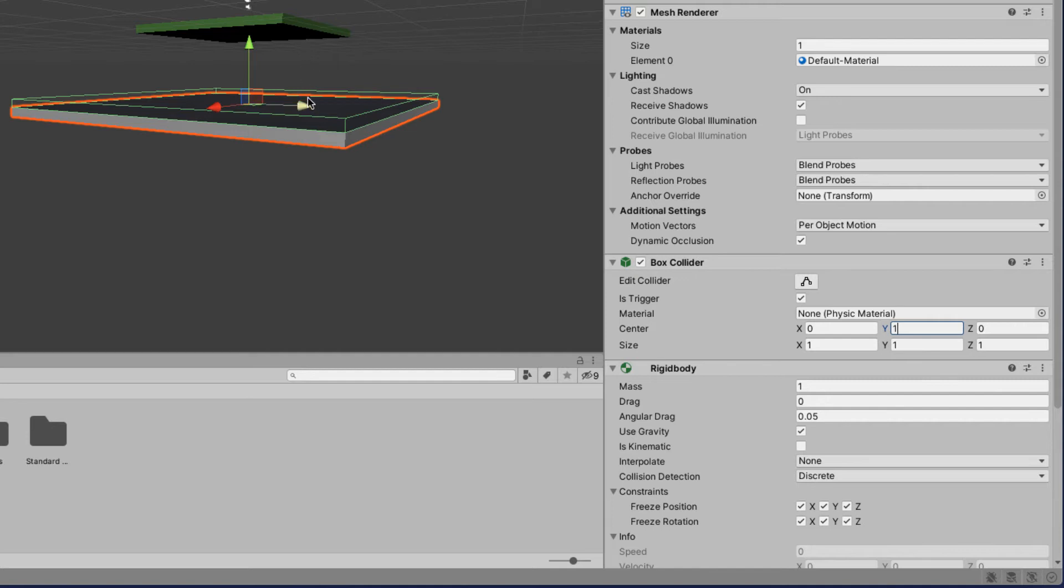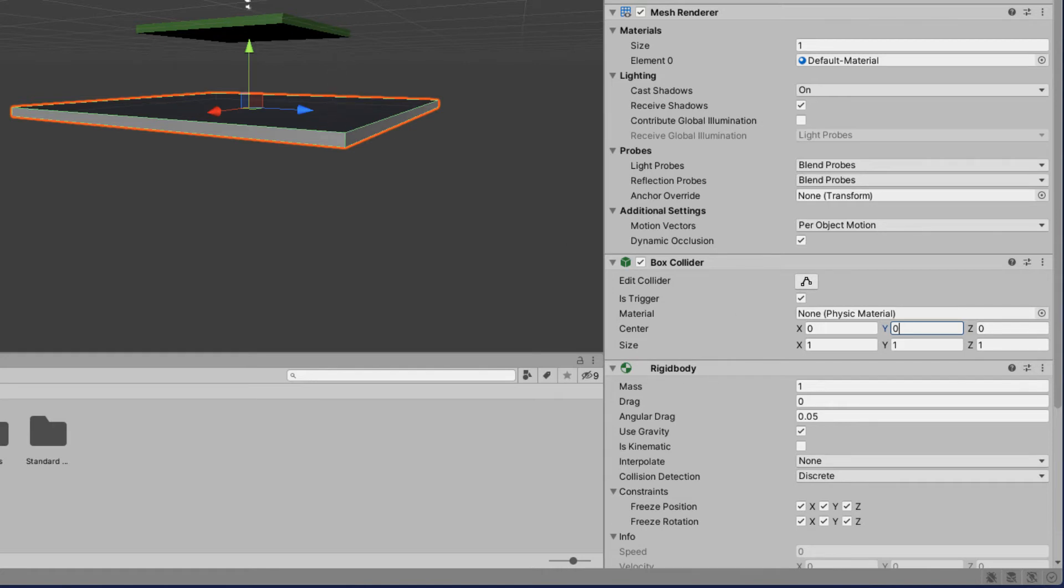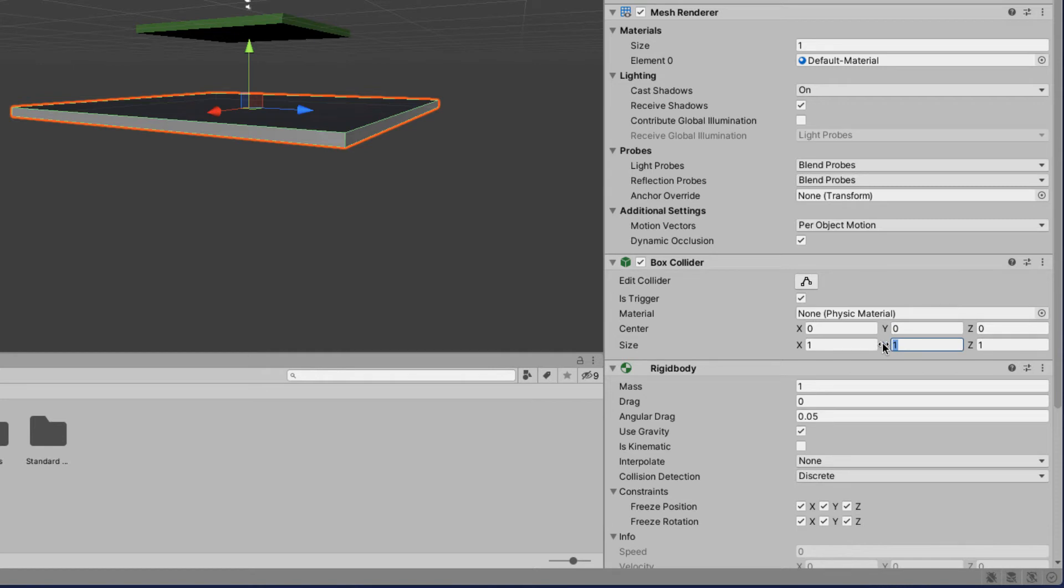Having the box collider exposed will ensure that the FPS player hits the box collider. Sometimes when it's set to zero and it's right on the edge the FPS controller has to go into the object to touch this. So if the FPS controller collider is sitting up slightly high they won't connect. So I like to make it a little bit bigger.